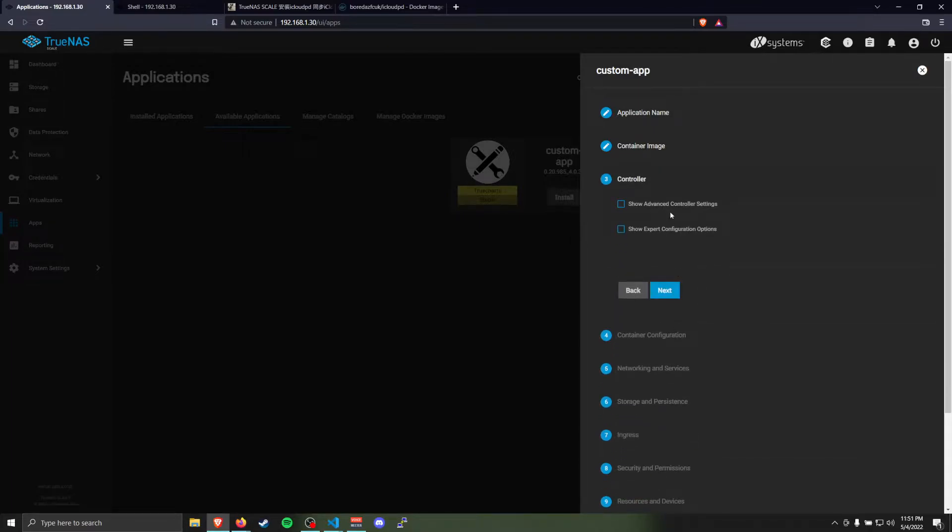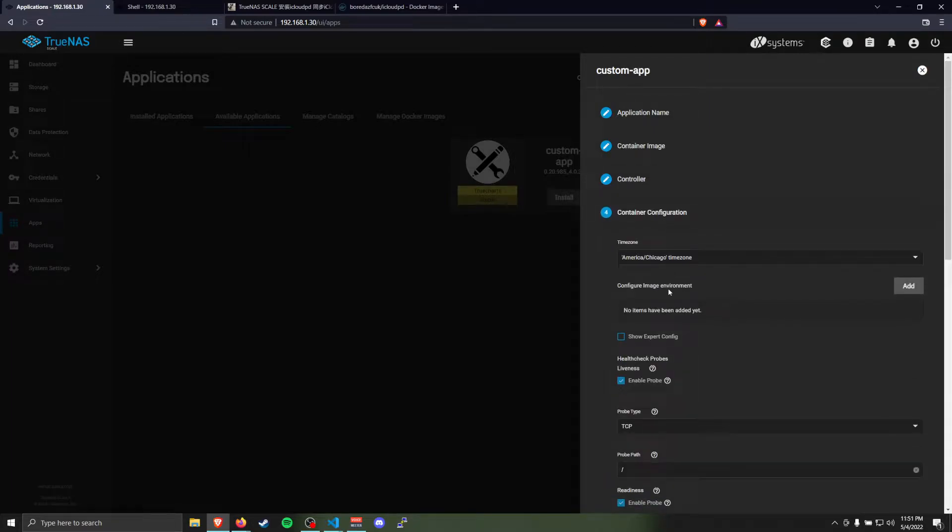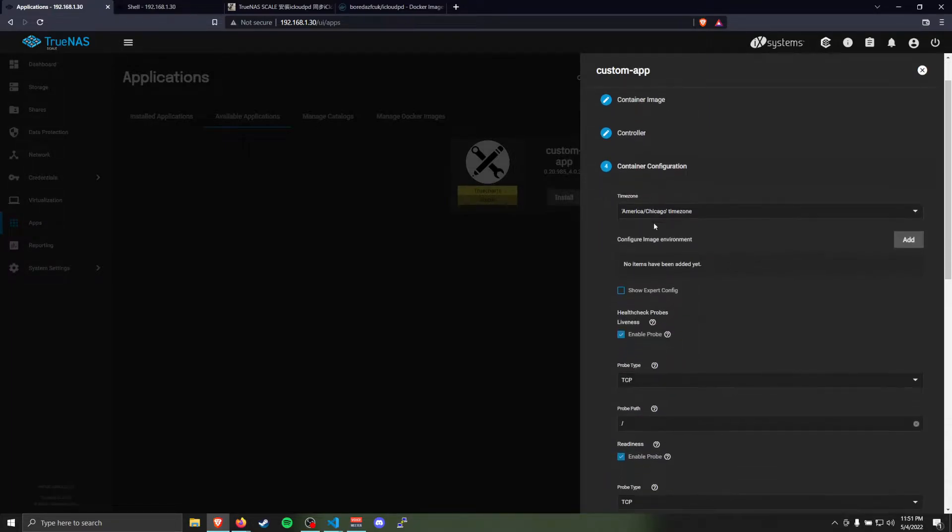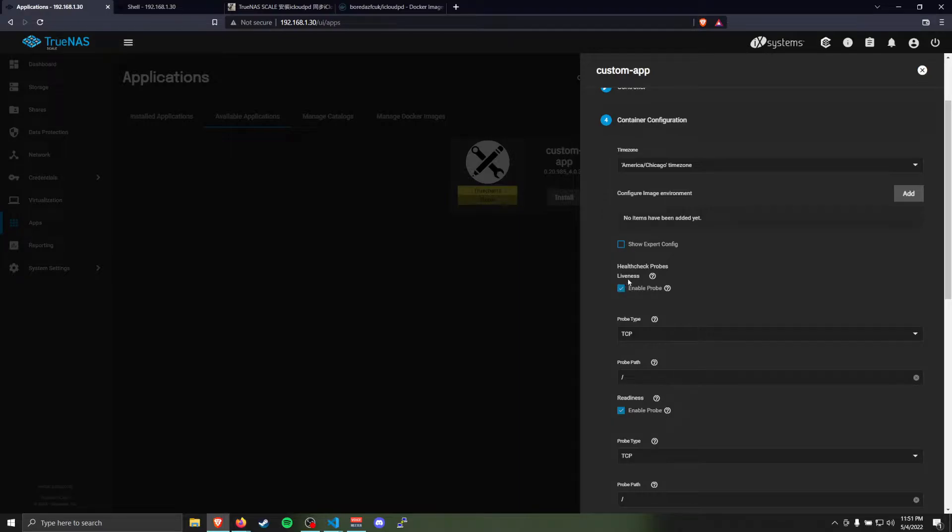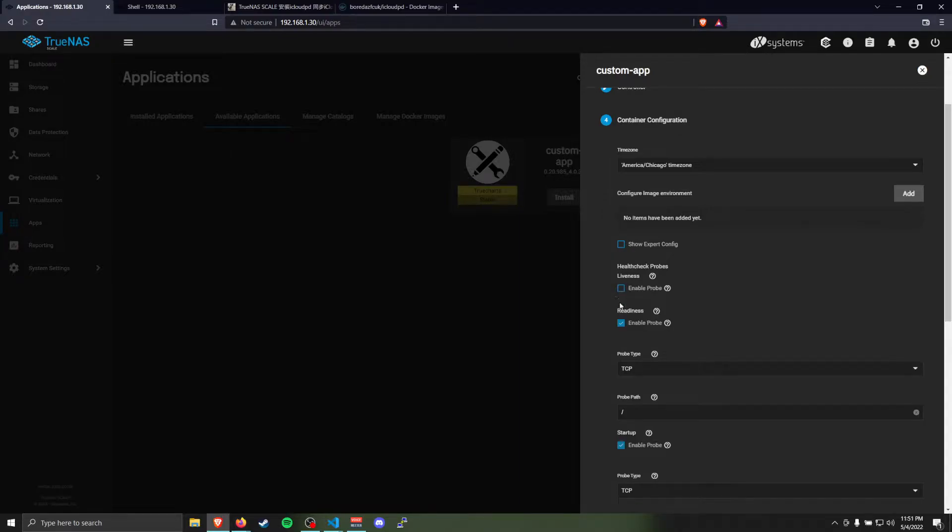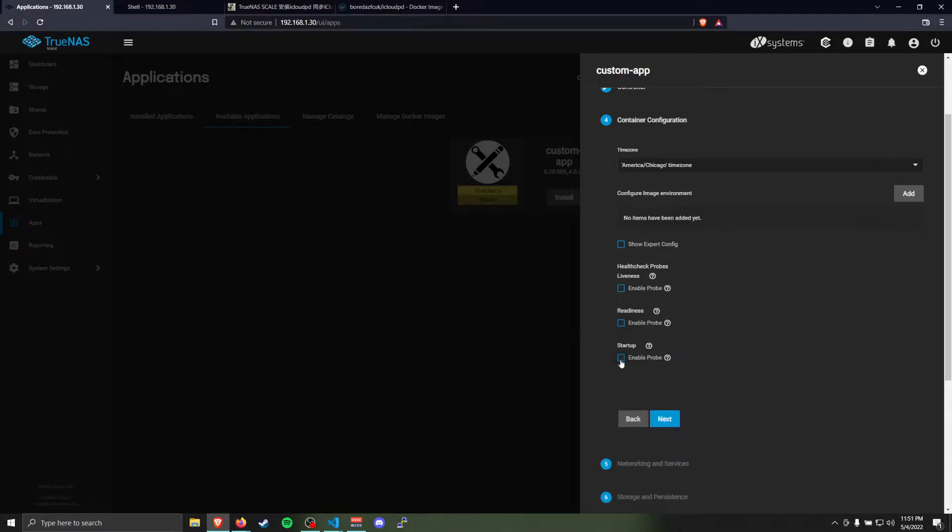We can skip controller configuration. Set your time zone. Uncheck these enable probes. We don't need those.